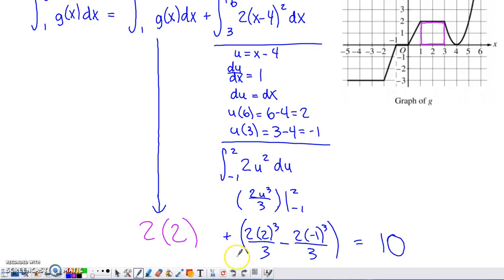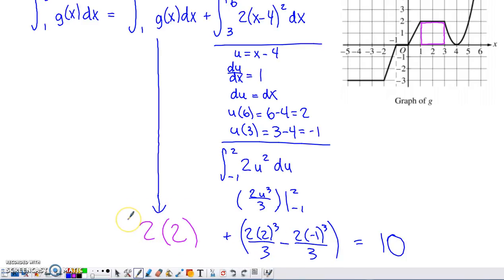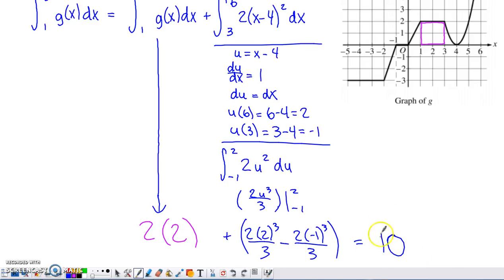As with Part A, this unsimplified form would receive full credit on the AP exam. If your teacher wants you to simplify, the definite integral from three to six works out to ten. So combining that with the four from the geometric portion gives the full answer for Part B.